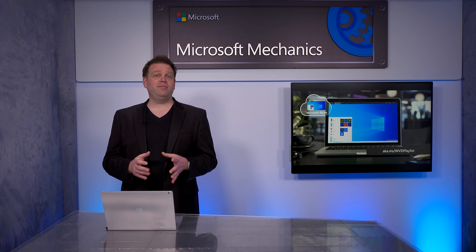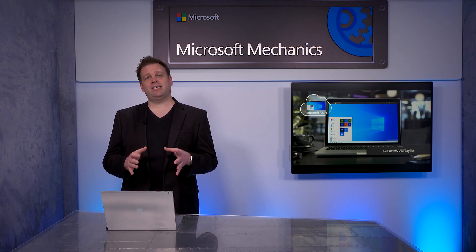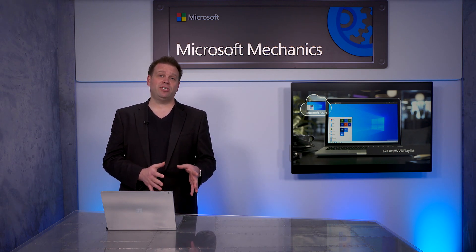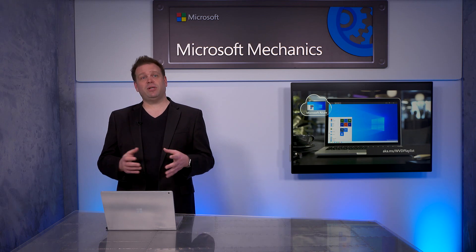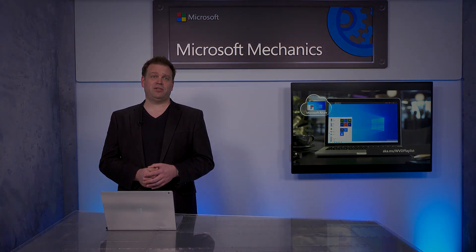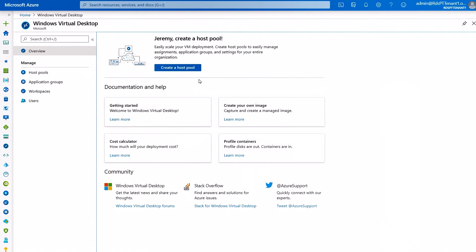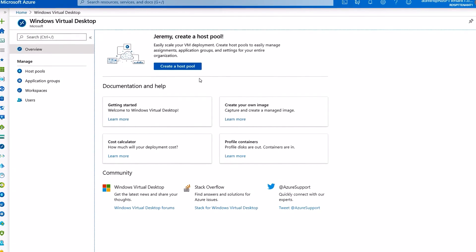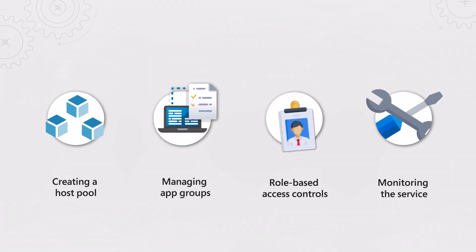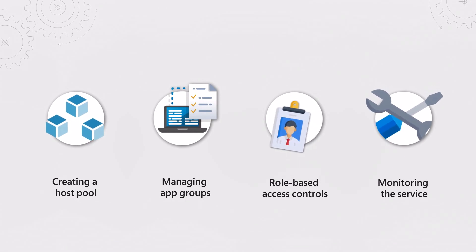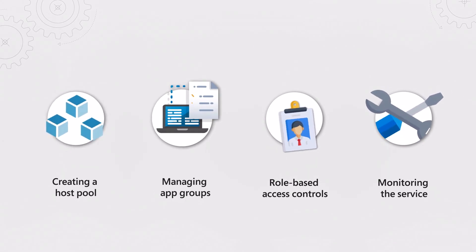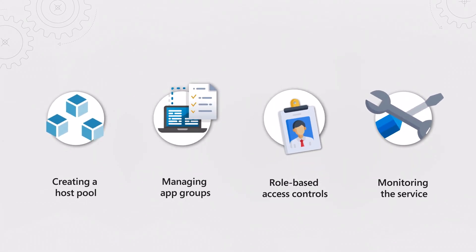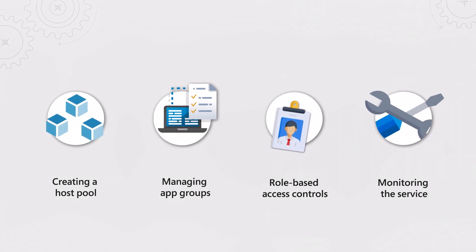To improve the admin experience, we've taken many of the tasks that were previously available across PowerShell and Azure Active Directory, as well as in our host pool provisioning resource manager templates, and we've brought all that into a single unified portal in Azure. This results in notable improvements to the admin experience for creating a host pool, managing app groups, role-based access controls, and monitoring the service.